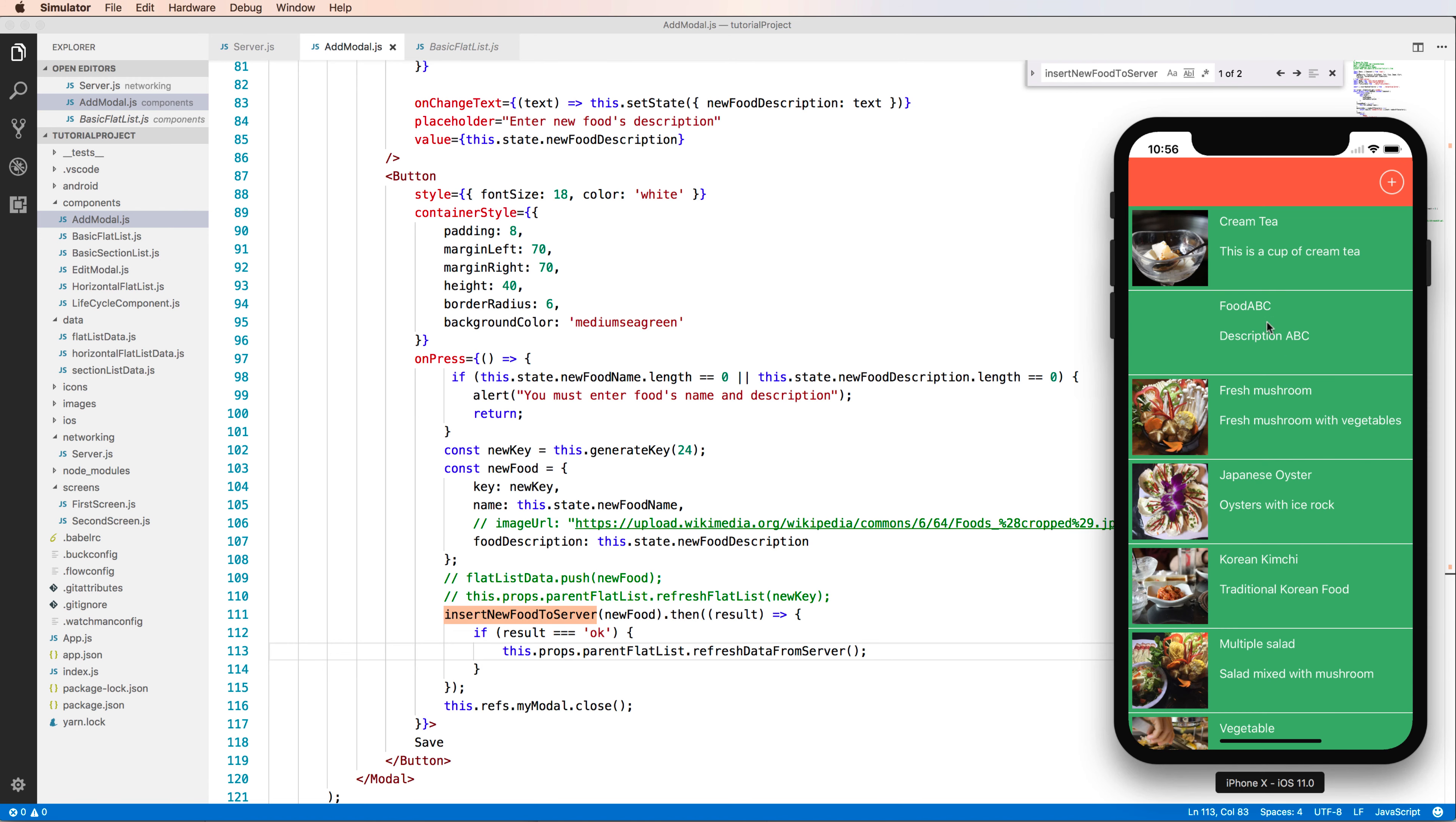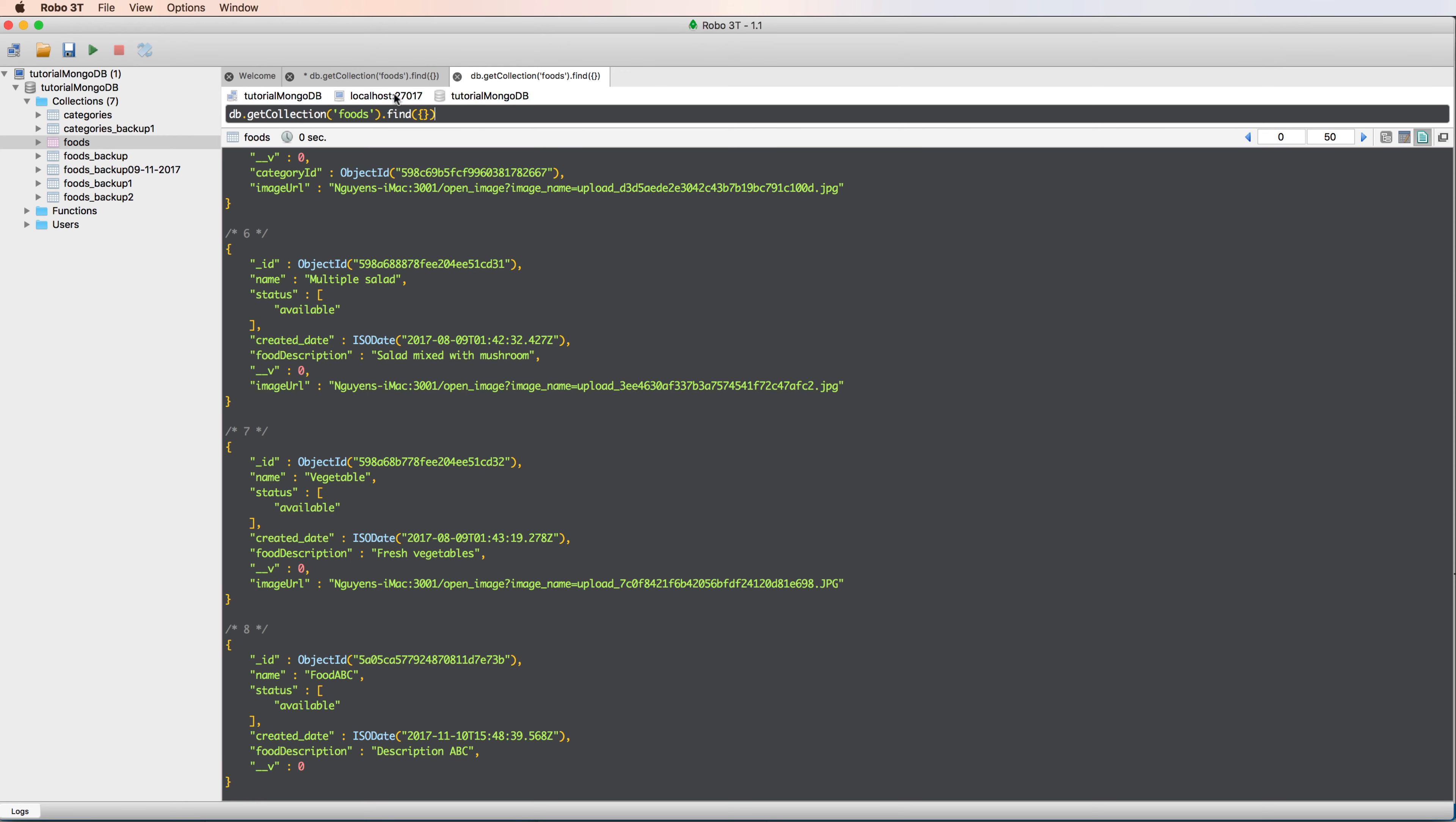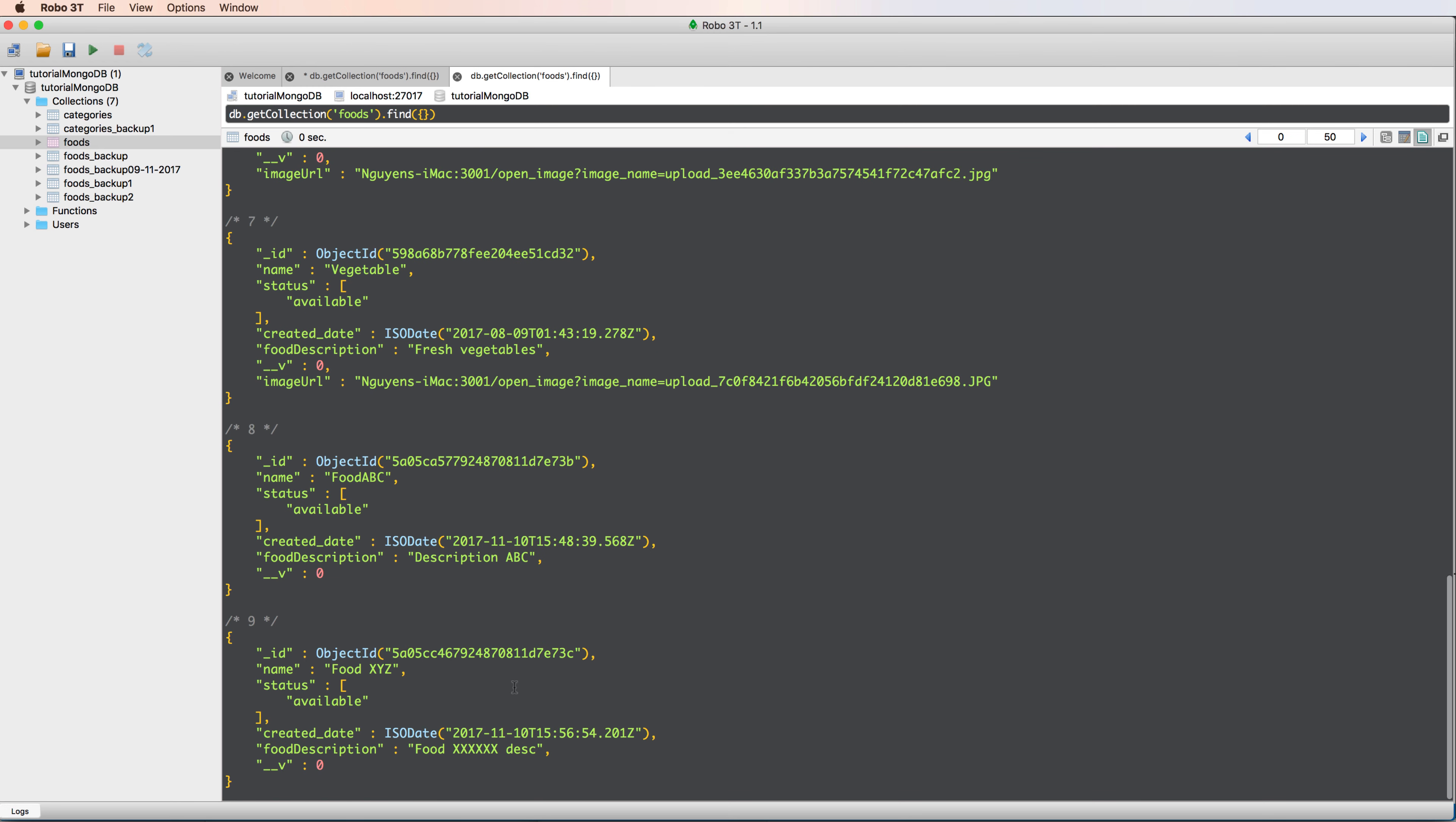All right, let's run. You enter a food name 'food xyz' and the food description here and save. It is inserted to here so it inserts successfully. You can check more by opening the database and re-querying. Here we can see it's food xyz name. It is updated to the database.